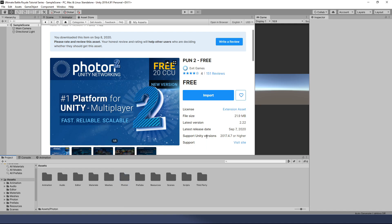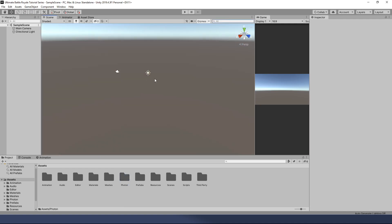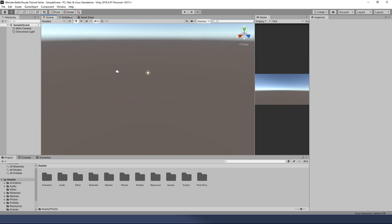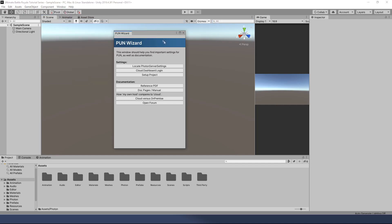Now, we need to set up our project, but it's going to ask us for something. We're going to purposely run into that roadblock so we can work through it together. I downloaded Photon, I'm ready to go, right? So, I go to Window, Photon Unity Networking, PUN Wizard, and this pops up.